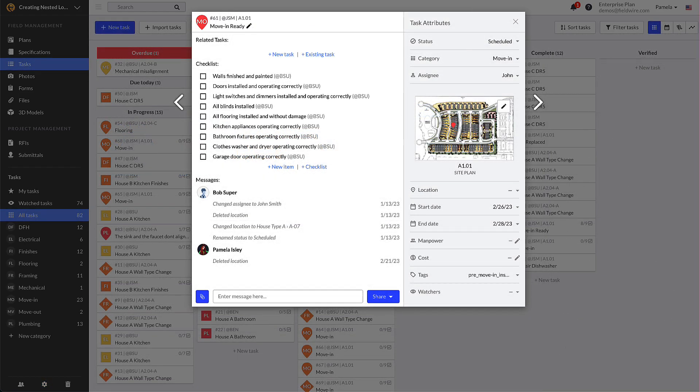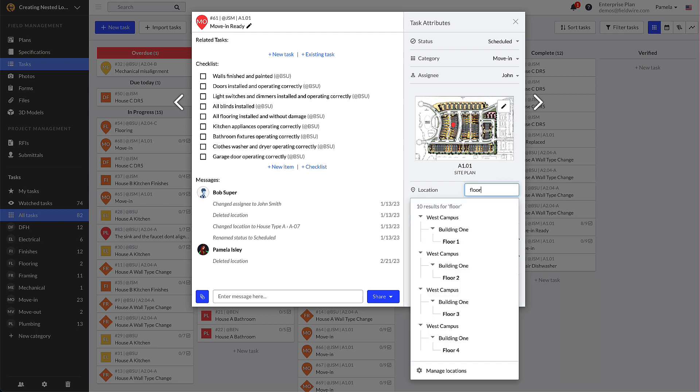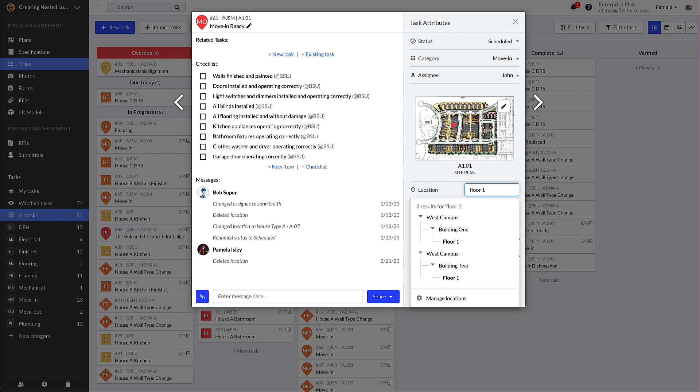You can search for a location with this search bar. When you type in the location name you're looking for, Fieldwire shows you the name you searched for in bold. We'll also show you the different levels of locations from tier one to the child locations, and where the location you're searching fits into that structure. This makes it easy for you to pinpoint the exact location you're looking for.